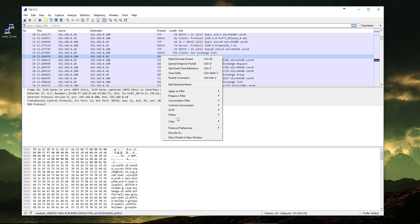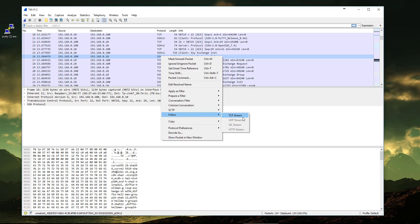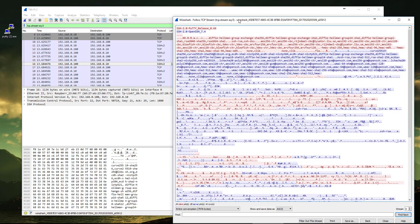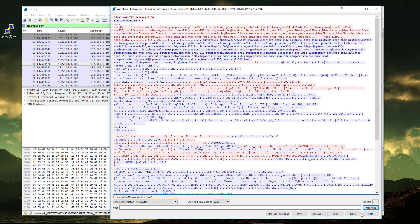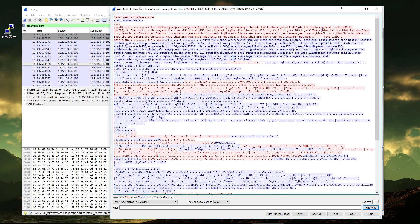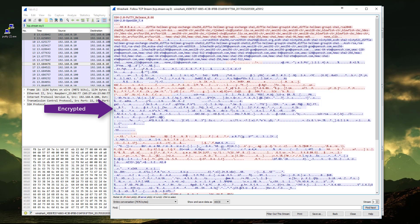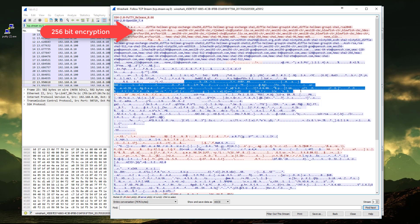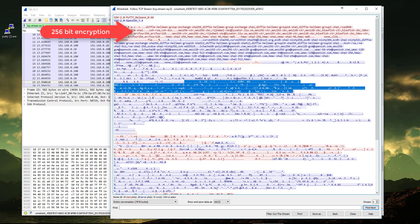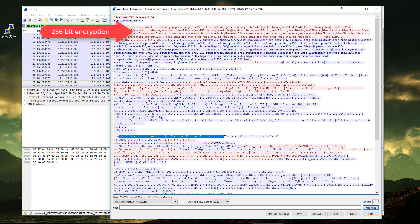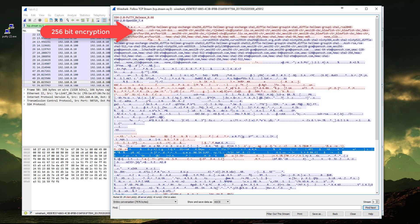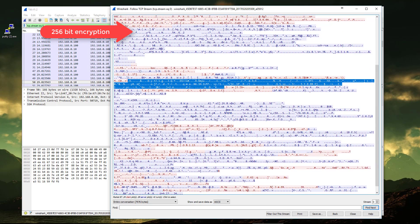Let's check. SSH version 2. Follow TCP stream. As you can see here, that's the exchange, the data exchange between the server and us, the client. All the data sent through an SSH connection, an SSH session, they are all scrambled.